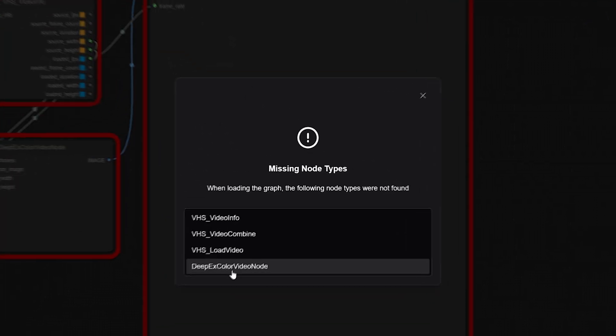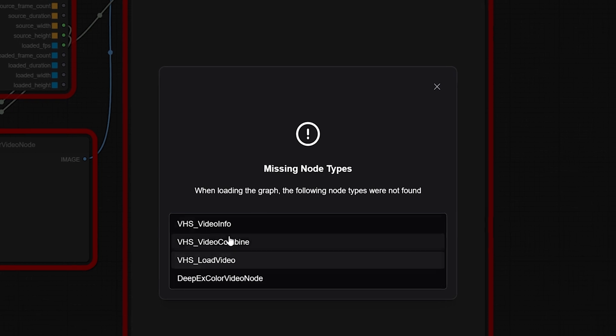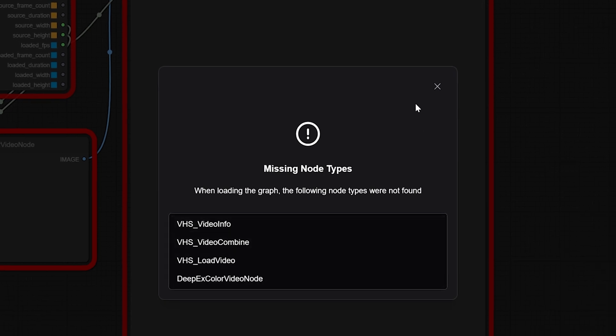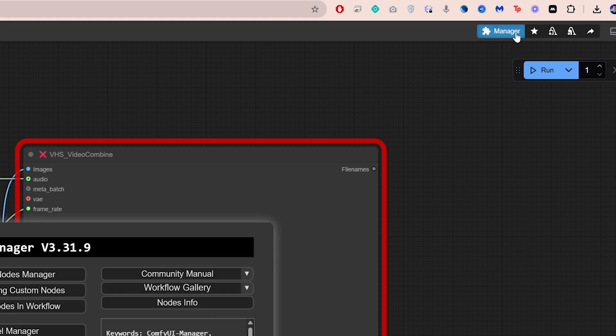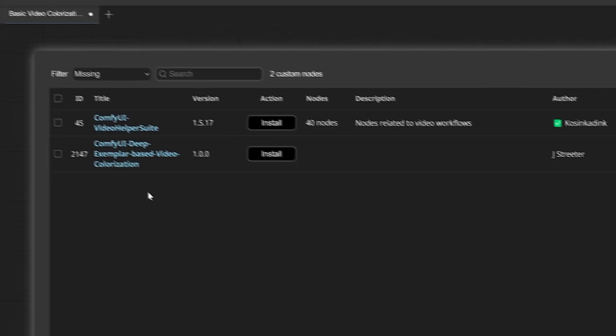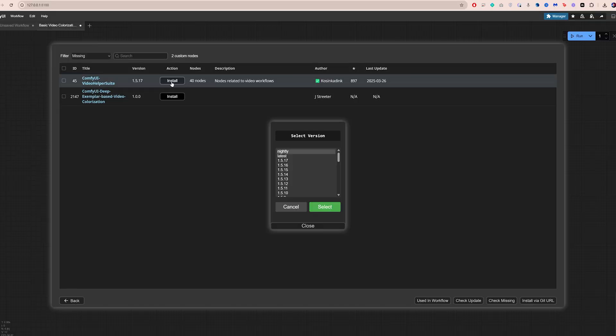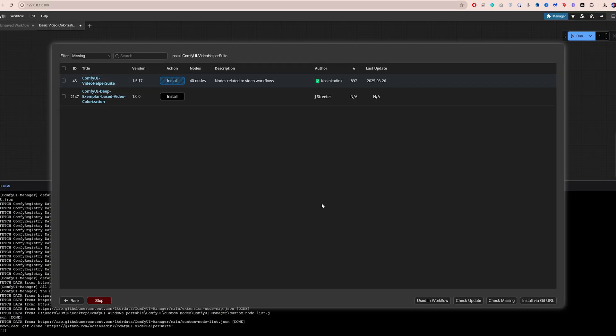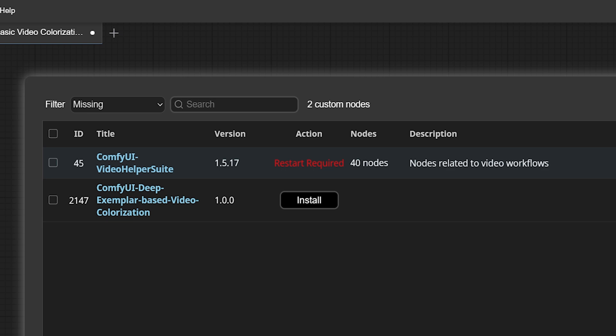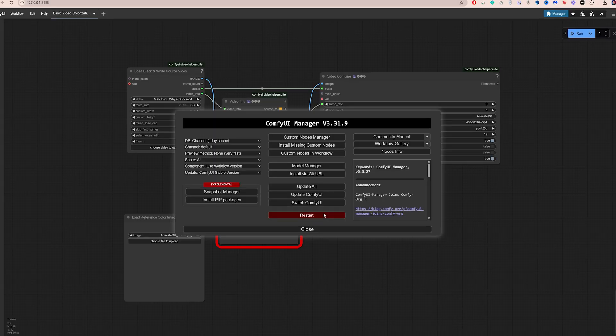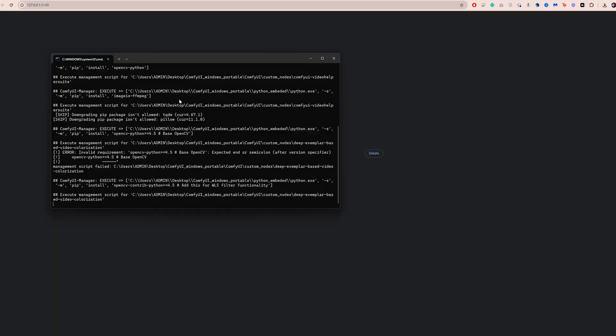Once you do that, you will see a window telling you that some required nodes are missing. To fix that, go to Manager, click on Install Missing Custom Nodes and install each node from the list one by one. This might take a few minutes depending on your internet speed. Once that's done, restart ComfyUI.